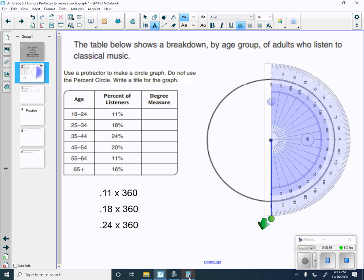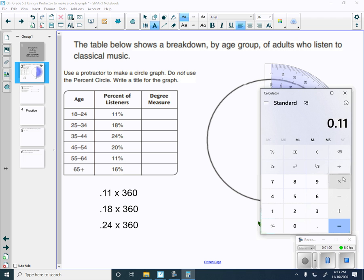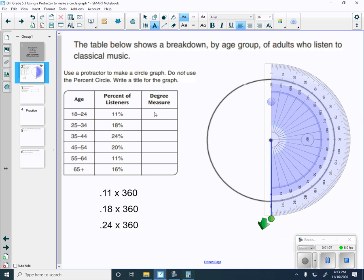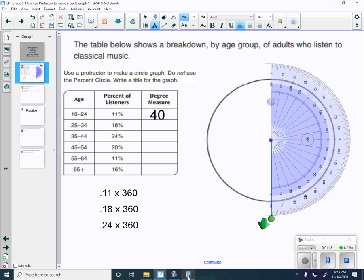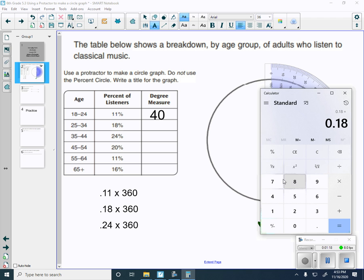So let's do that for all of these. I'm going to use a calculator so you can follow along and see how this works. We have 0.11 times 360 equals about 39 degrees. So we'll round this up to 40 degrees. We'll get as close as possible. Then we're going to go 0.18 times 360, we get 65 degrees.